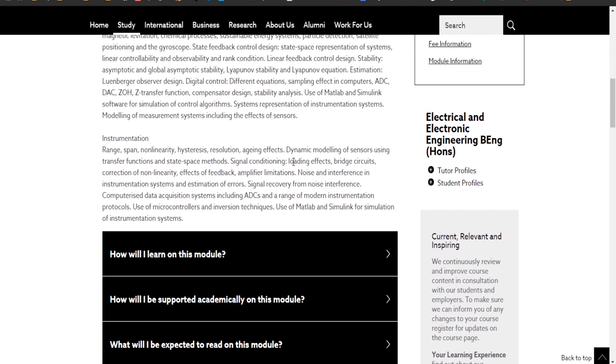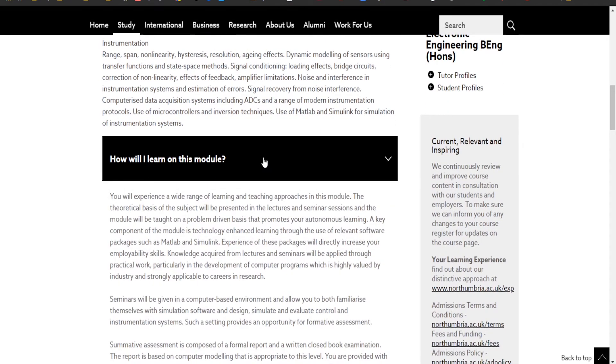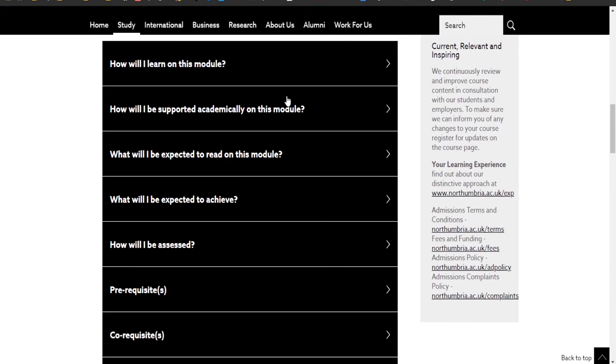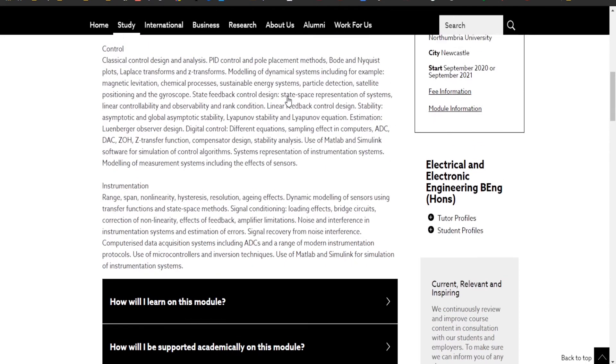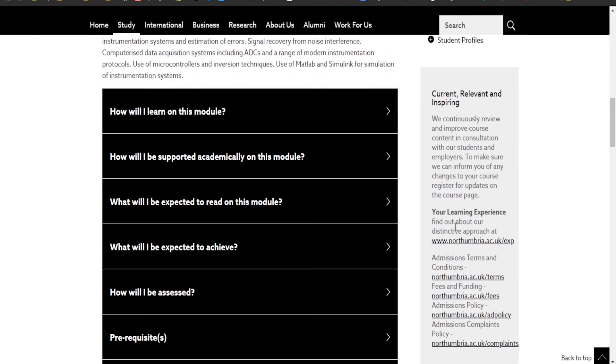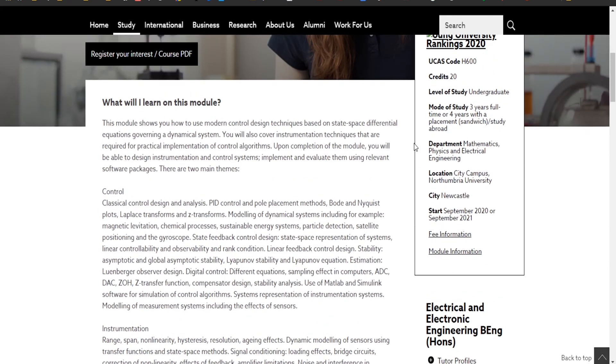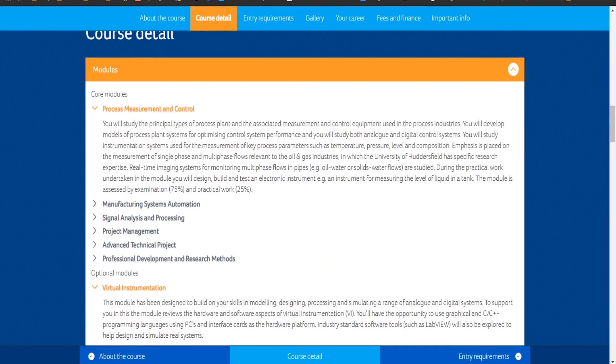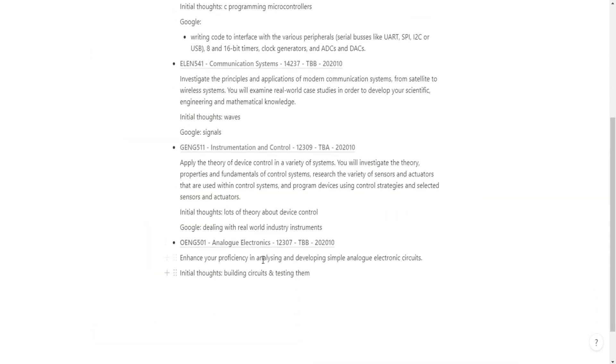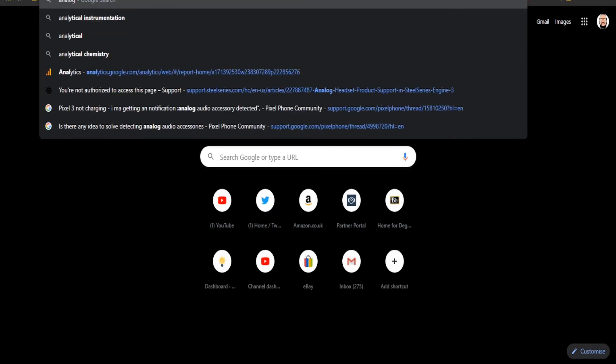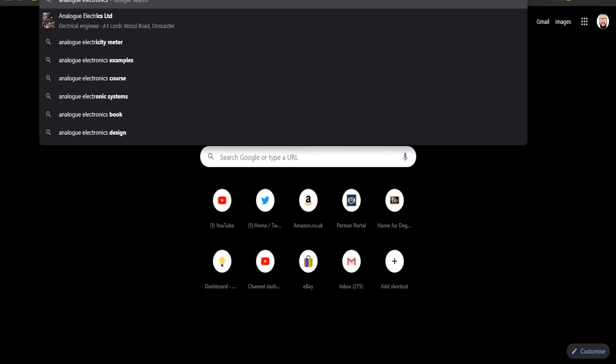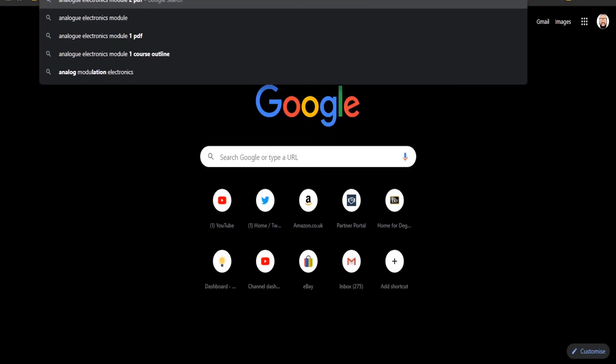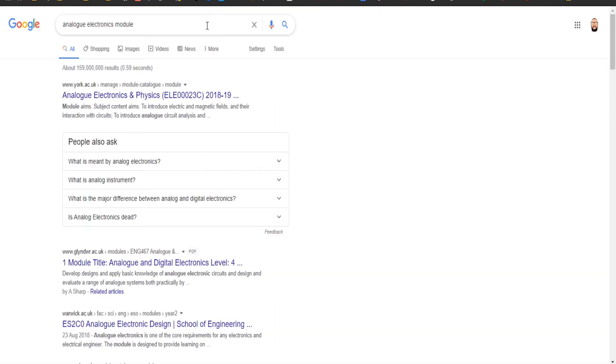When you read that, just look at that, doesn't even look like it's English. Instrumentation range, span, non-linearity, hysteresis, resolution, aging effects, dynamic. What's funny is that if I go back and watch this video in a year's time I'll probably be like what an idiot, didn't know what that was. But this is not even English to me right now.